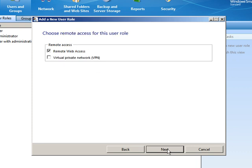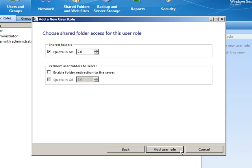How about remote access? We're going to say that our sales users need remote web access and VPN access. Click Next.